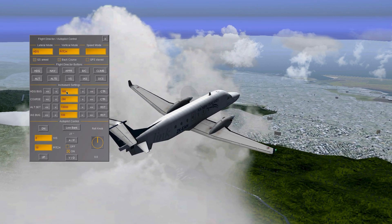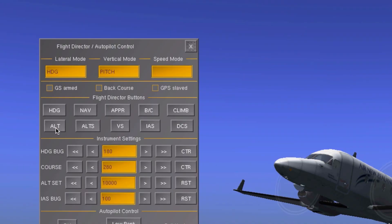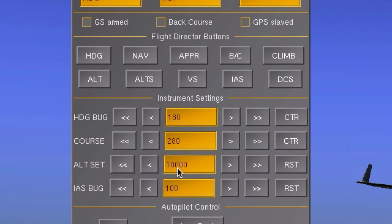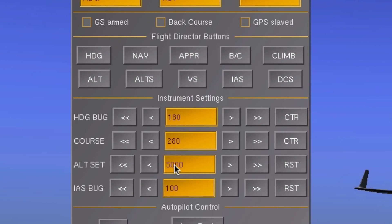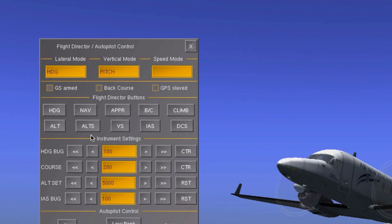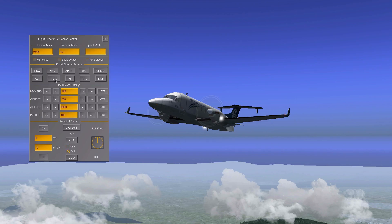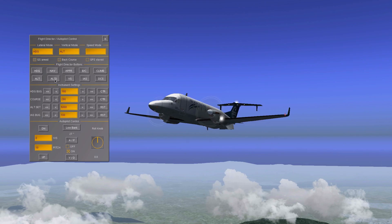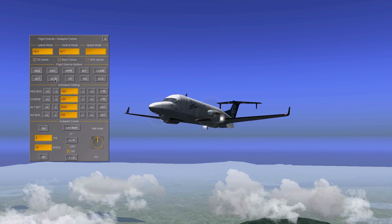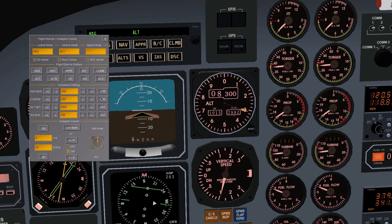Same goes for the altitude hold. Simply press the ALT button and enter the altitude you want to hold. Sometimes this ALT button doesn't do much — in that case use the ALT S button. I don't know the difference but it works anyway.